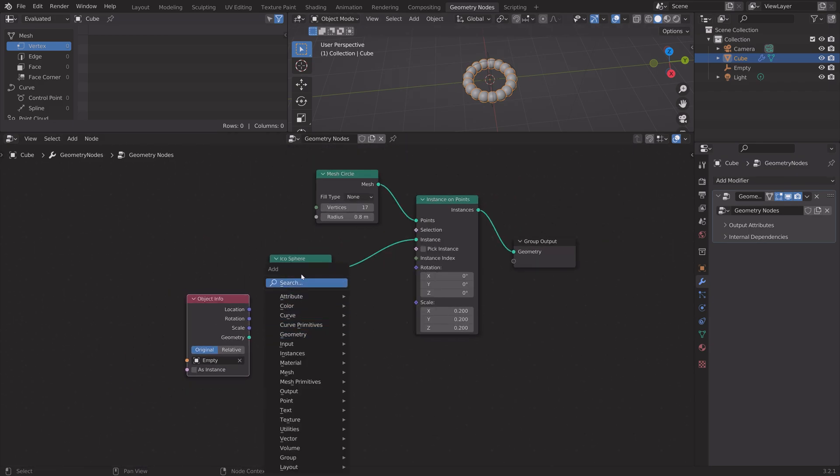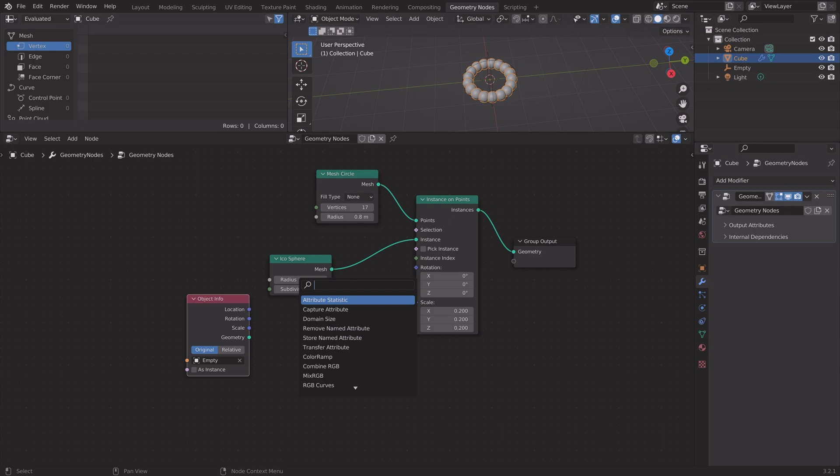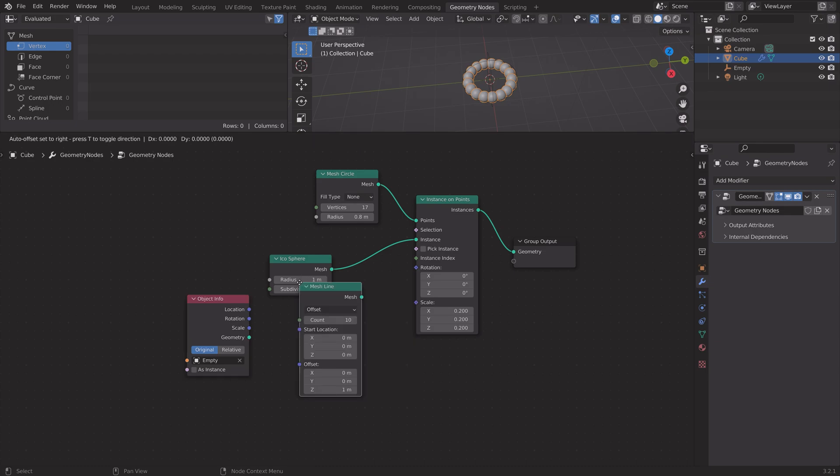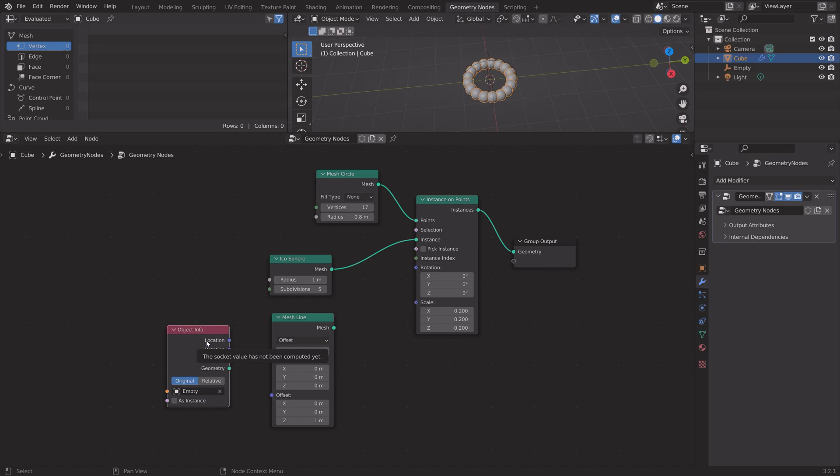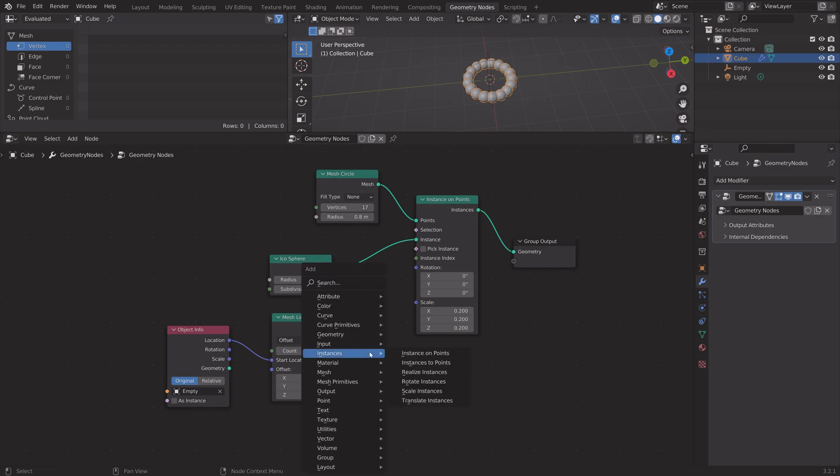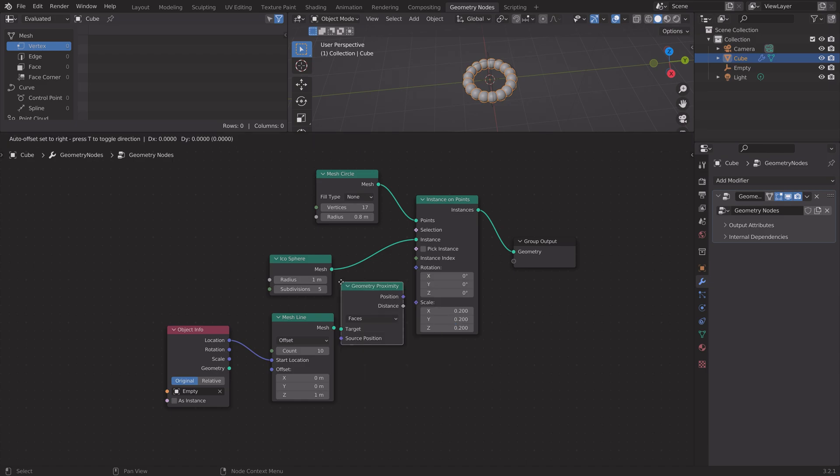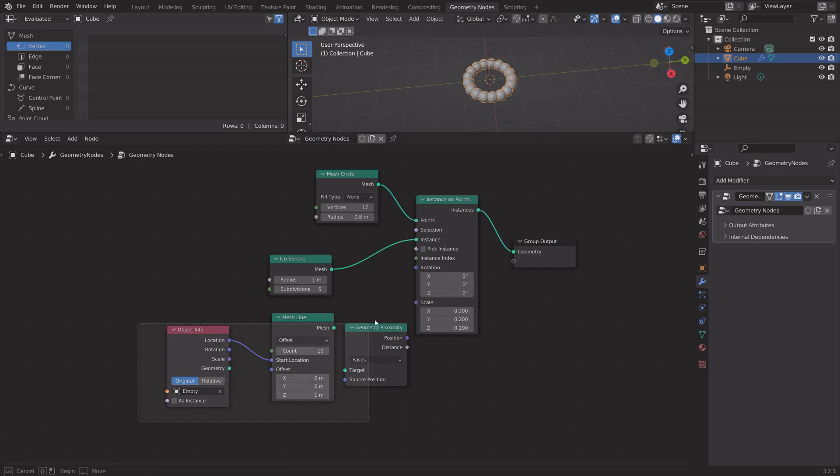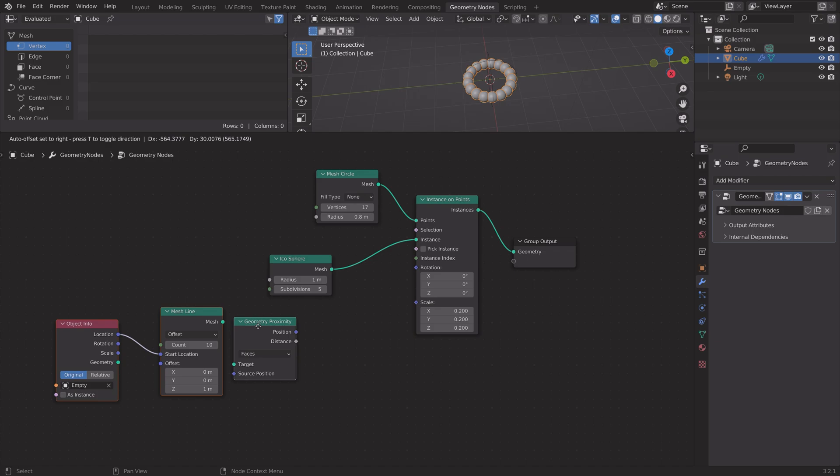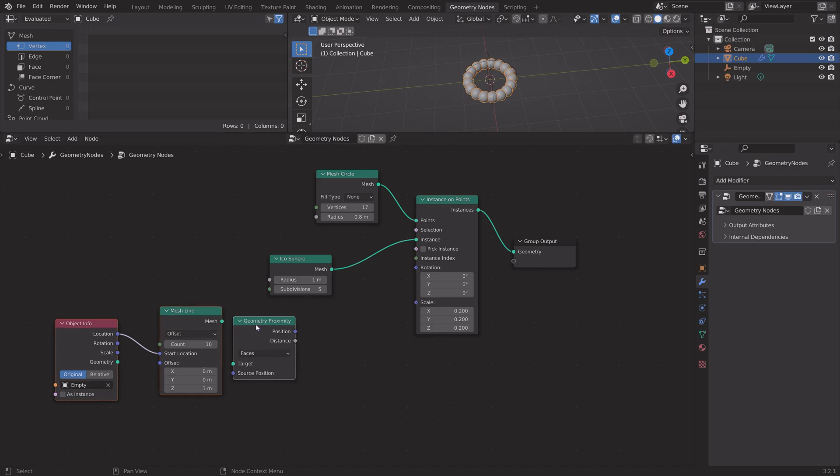We'll use the empty to control the size of the spheres. Next we need to add another node which is the mesh line node, then connect location to start location so that the location of the empty controls the size. We also need to add the geometry proximity node to make it all work, so connect mesh to target.